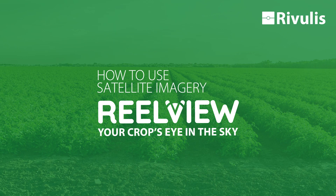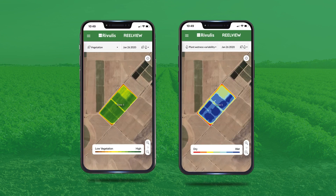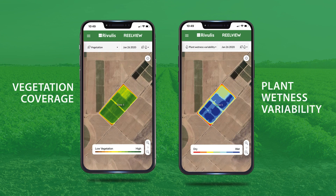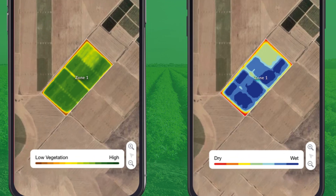Welcome to Rivilus RealView, your crop's eye in the sky. RealView gives you two views of your fields: vegetation coverage and plant wetness variability. It provides you with imagery throughout the season and going back up to three years, enabling you to easily see variations or abnormalities that could indicate problems to further investigate.